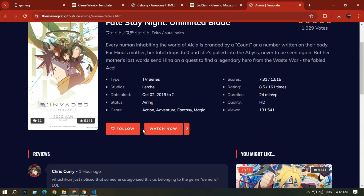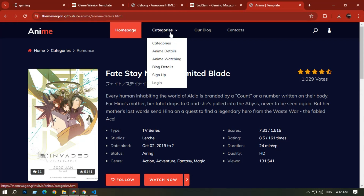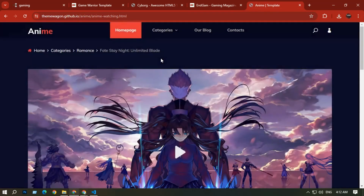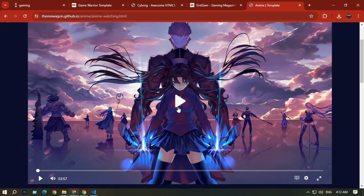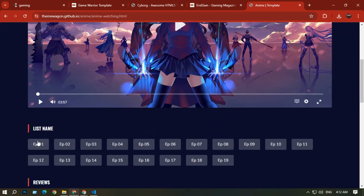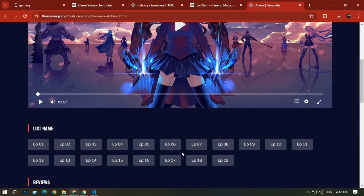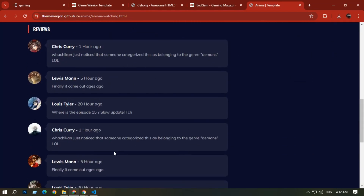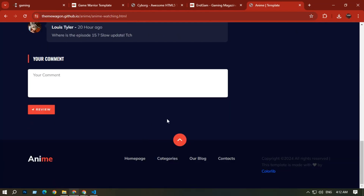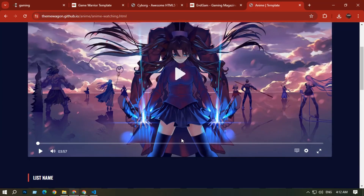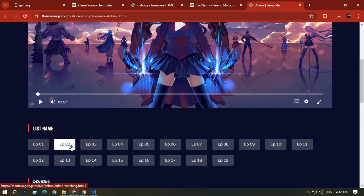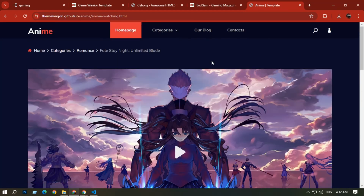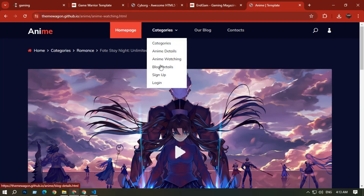You can add your own comments. There is also an Anime Watching section where you can watch episodes of anime movies and add comments, browsing by episode number.